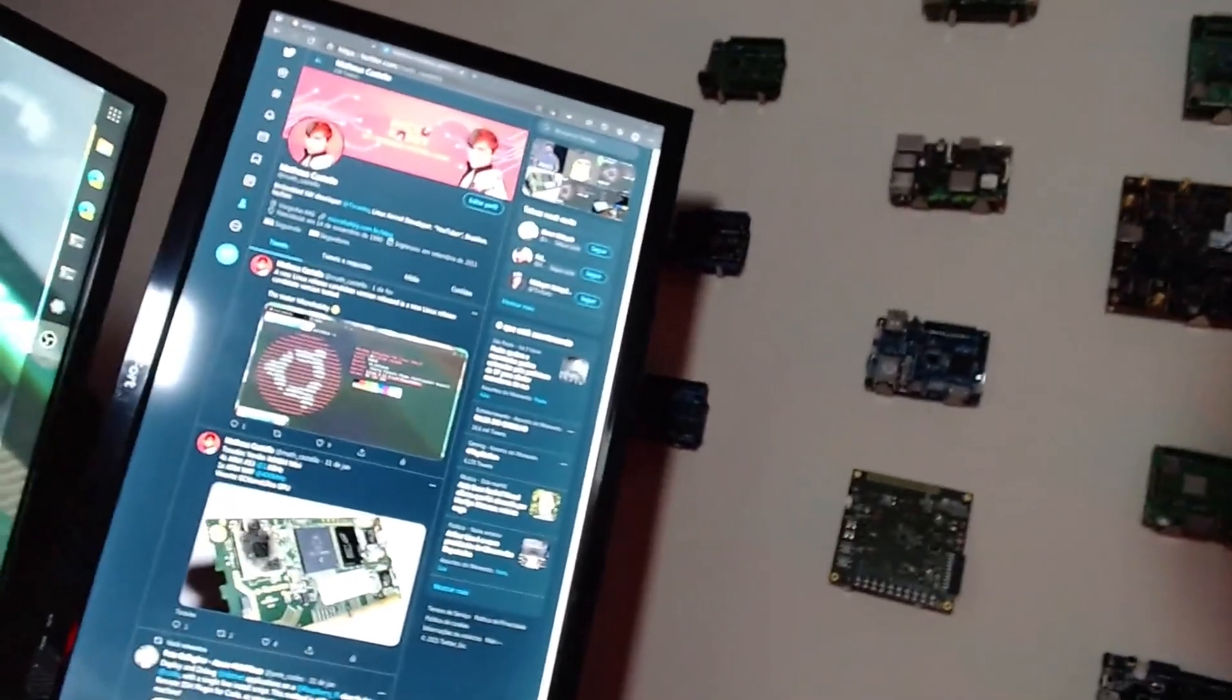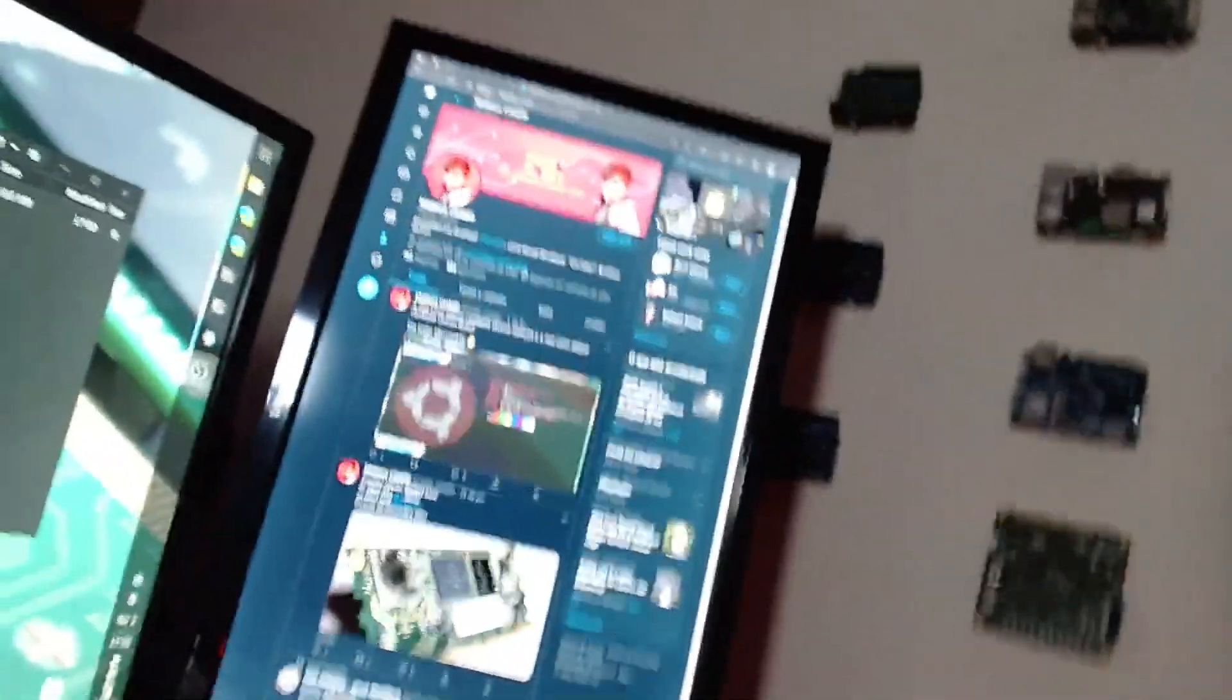But I also have another screen, and I need to expand or I need a new HDMI output.